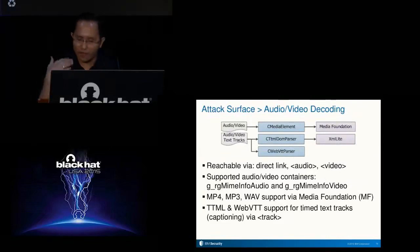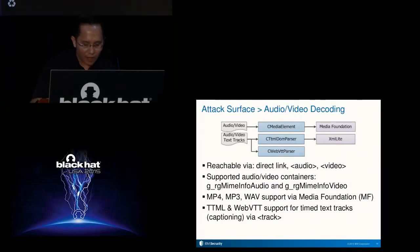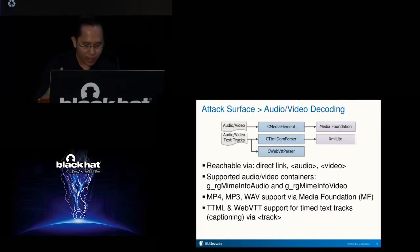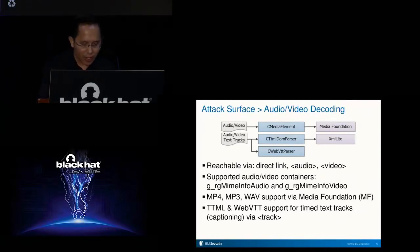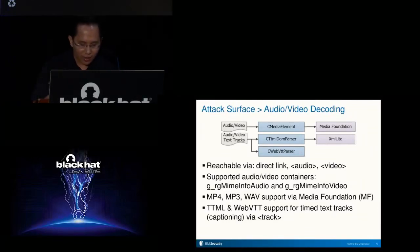After image decoding, we go to audio and video content decoding. Audio and video content can be passed to the rendering engine via direct link or via the audio and video tags. The CMediaElement class in EdgeHTML uses the Media Foundation library for the actual decoding of audio-video content. In addition, EdgeHTML supports audio-video captioning via the track tag, supporting two captioning standards: TTML and WebVTT. TTML is XML-based, so EdgeHTML uses XMLLite for parsing it. WebVTT, on the other hand, is a simple line-based text format, and EdgeHTML has an internal parser to parse it.